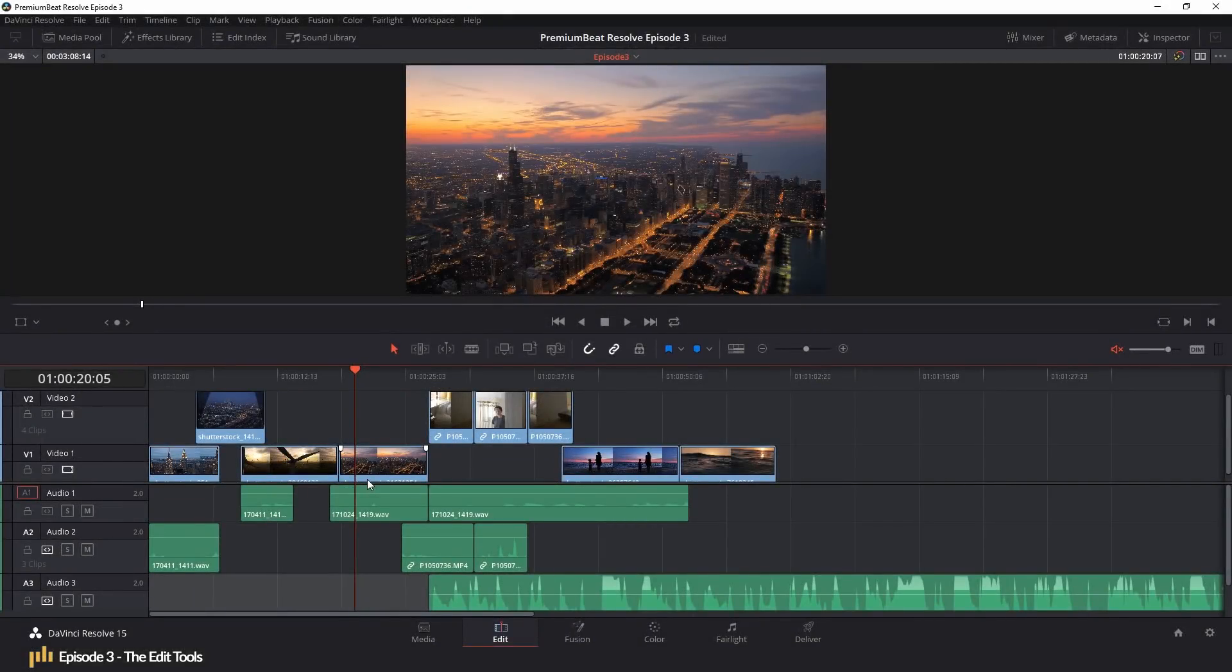Hi guys and welcome back to episode 3 of PremiumBeat.com's Resolve Editing Crash Course. Today we have the part everyone looks forward to, the edit tool.